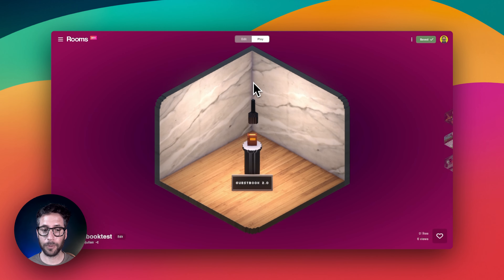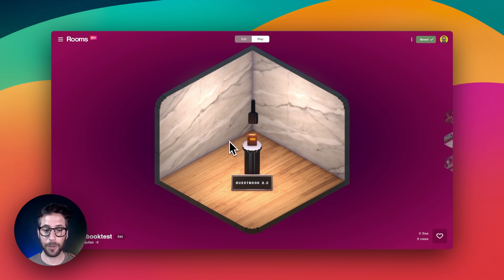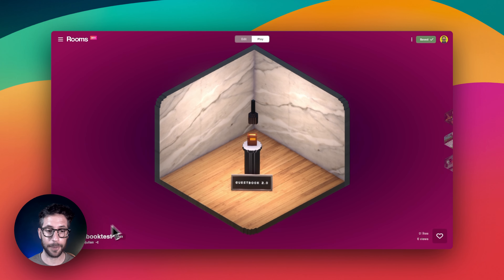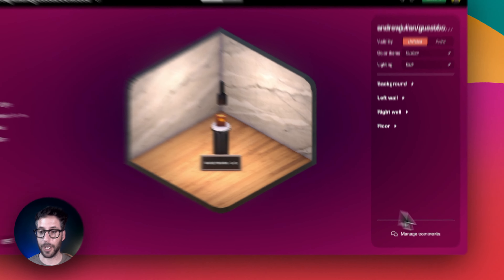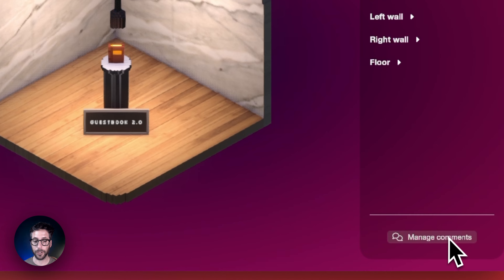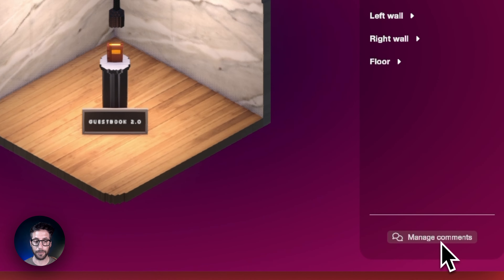This comment will now be added to the guestbook just as before, but the real power comes from the new feature on the creator's side. When in edit mode for your room, you will see a new option at the bottom right corner of the screen. This new option says Manage Comments.